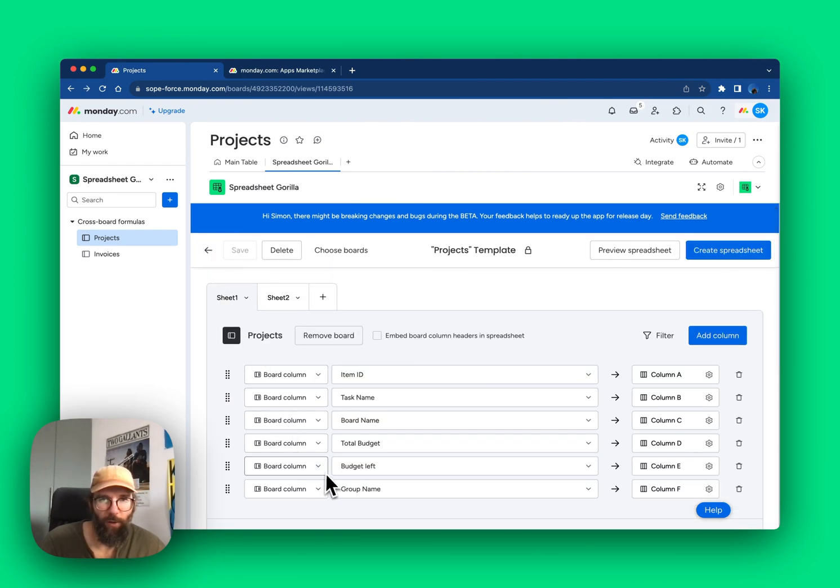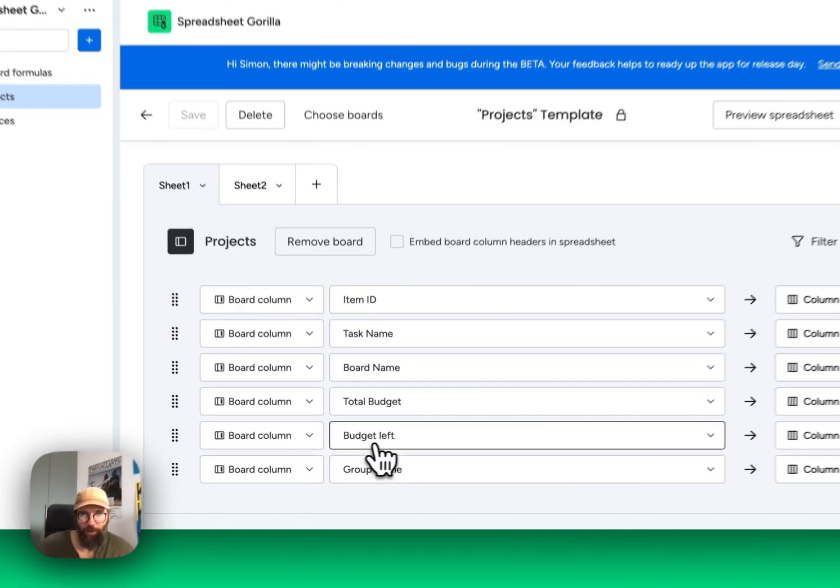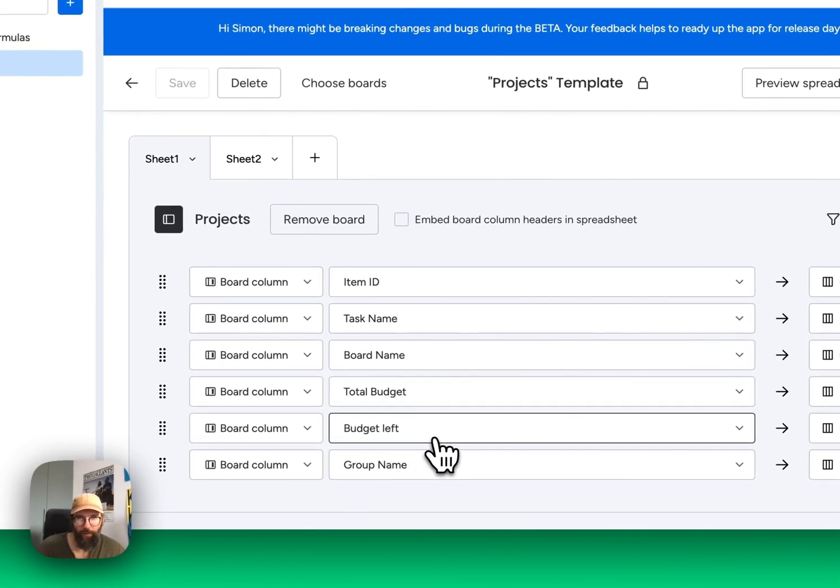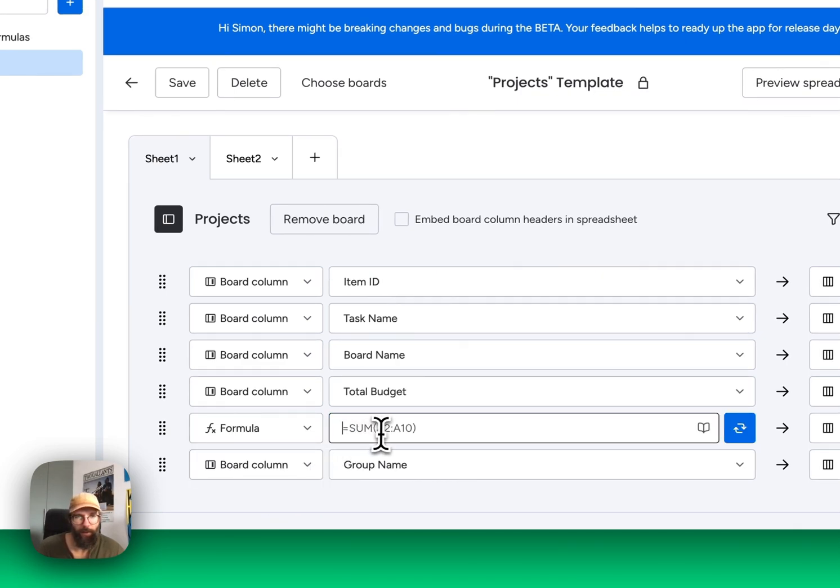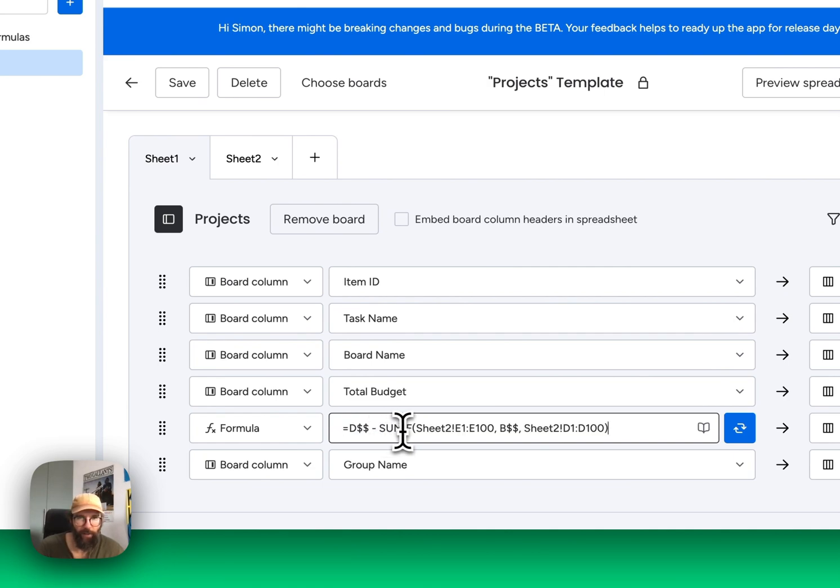Because our goal is to update the budget left, we have to change the type of this column from board column to formula. I already prepared a formula which I am now just going to paste in.